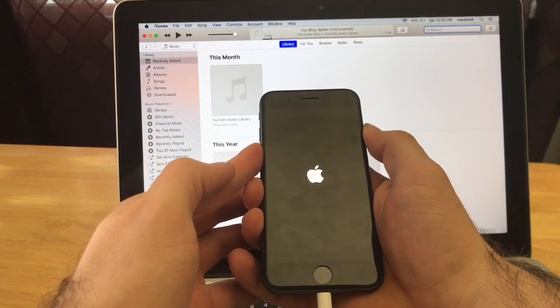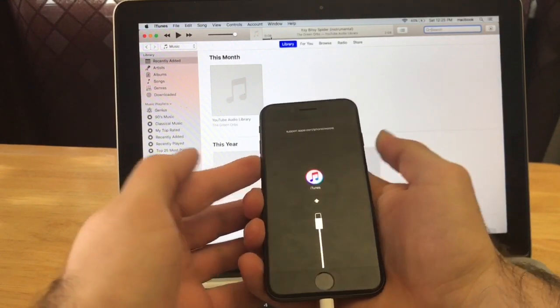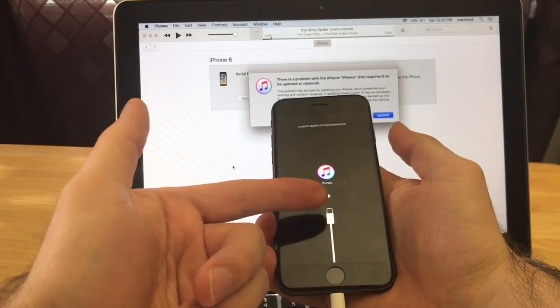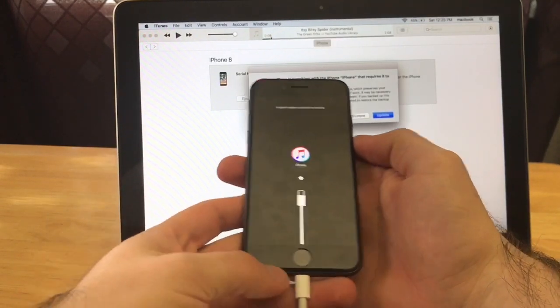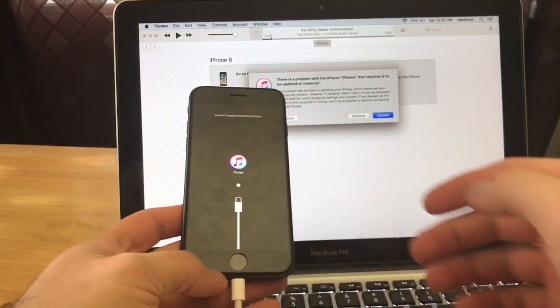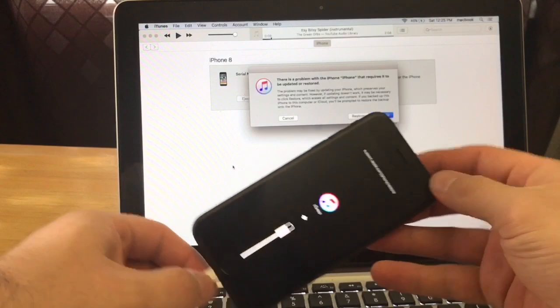So there's the Apple logo, keep holding, and there we have it: iTunes with the charging cable. Now that we have that there, we're not gonna be needing the device anymore, so I'm gonna go ahead and lay that down.